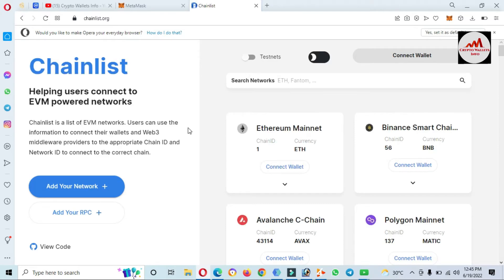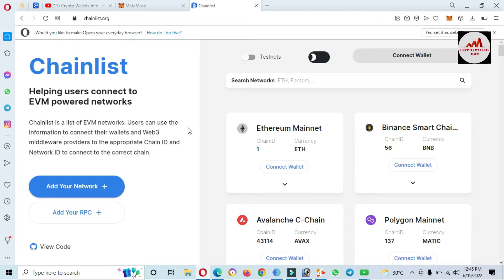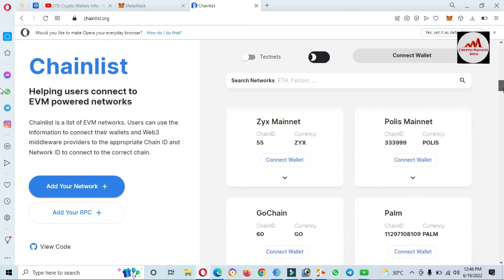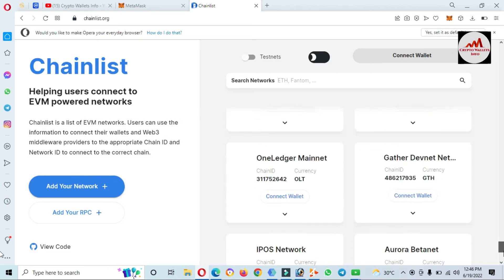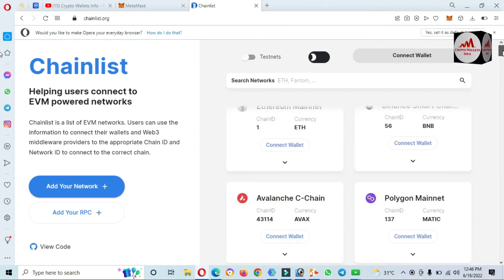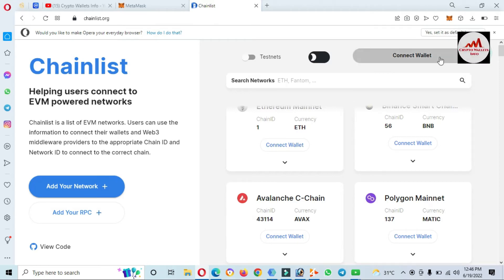You can see here it says 'Helping users connect to EVM-powered networks.' You can easily add any network in your MetaMask. You can also add any network not shown in this list manually. There are multiple networks available here — big names like Polygon and Avalanche. Let's suppose I want to add Polygon, so first I need to connect my MetaMask wallet with this site.